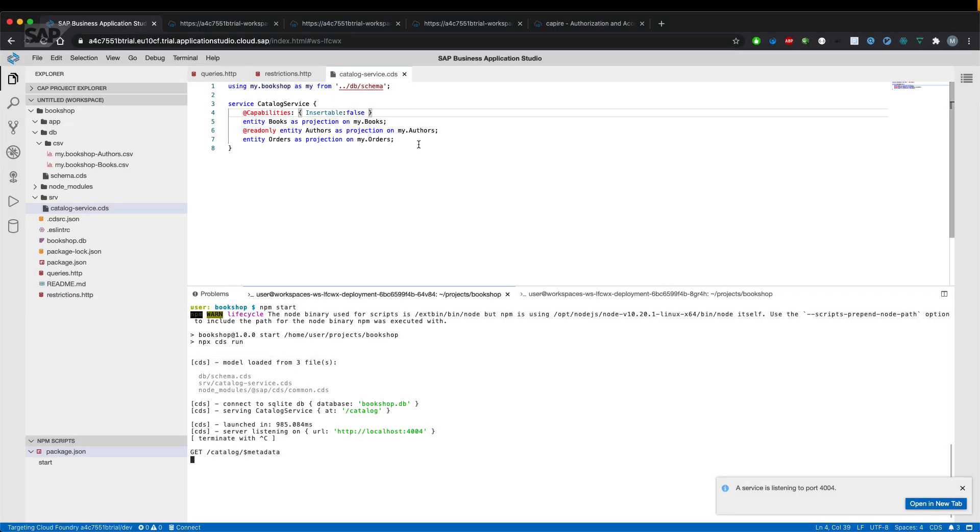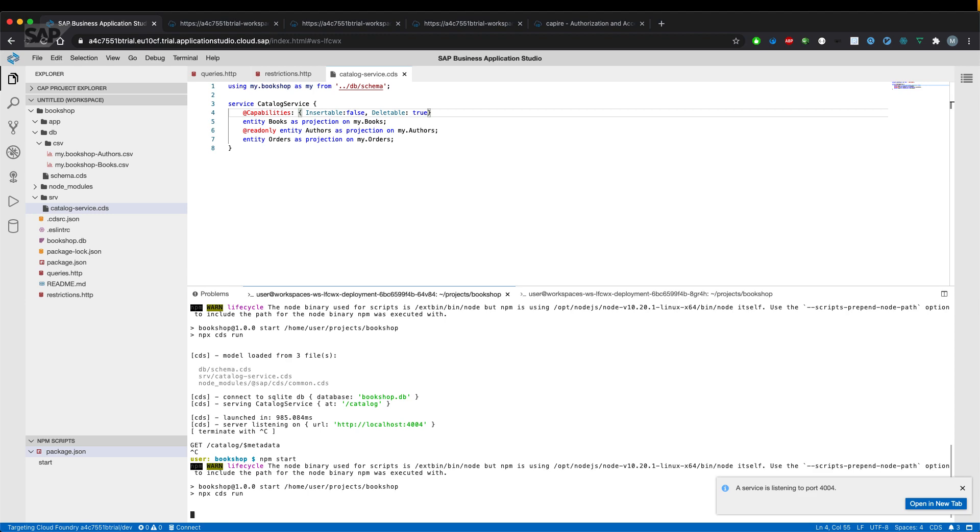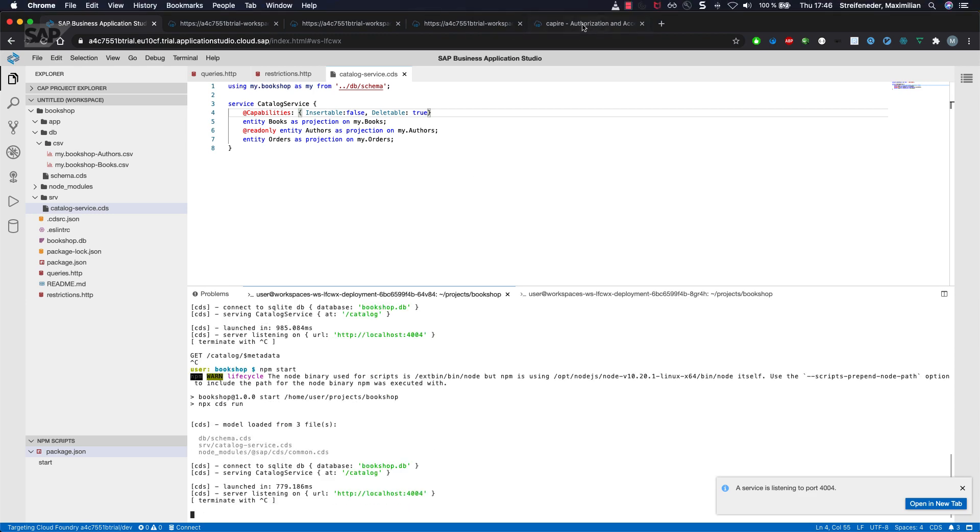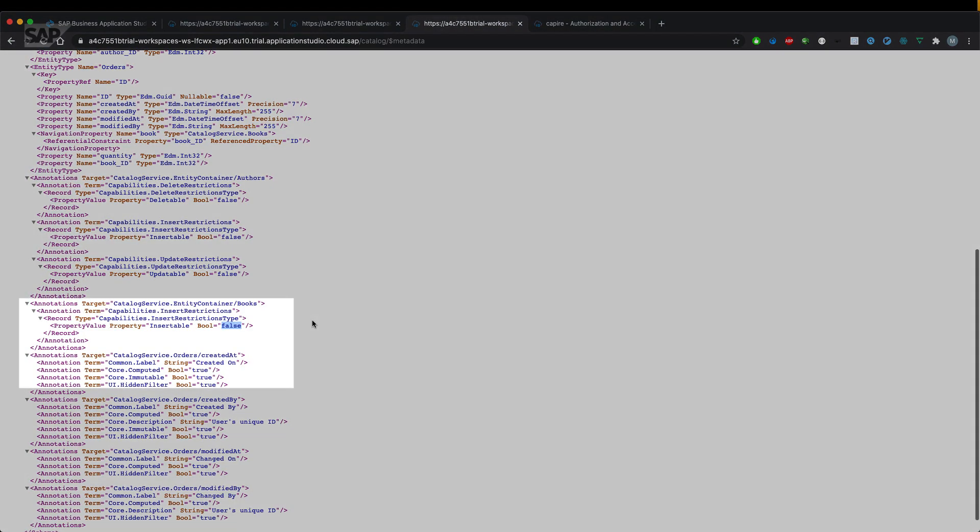We can now also say it's additionally deleteable and restart the server and see what it results in. And as you can see, it has now the annotation deleteable true.